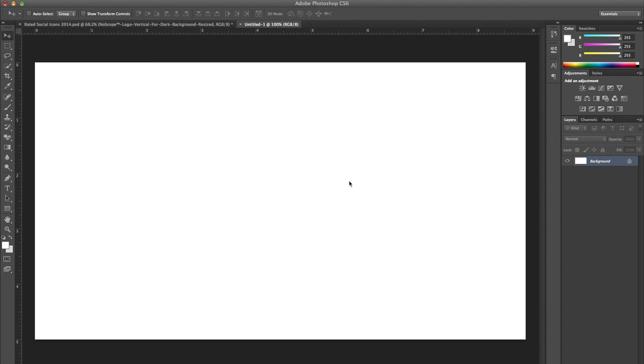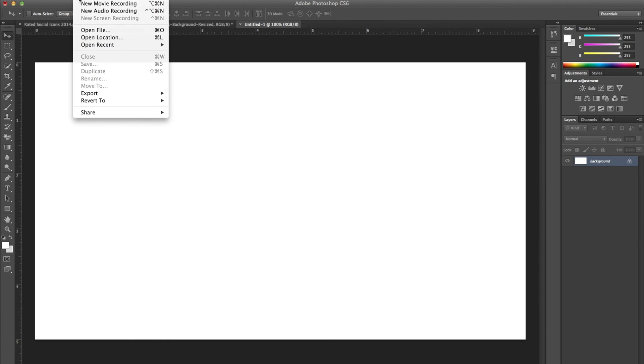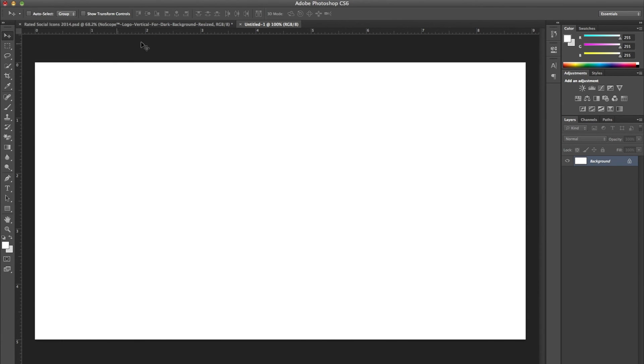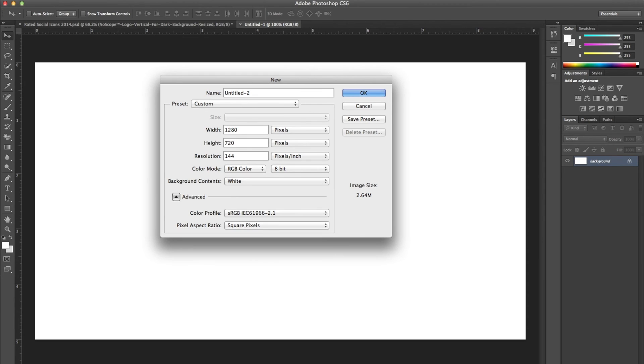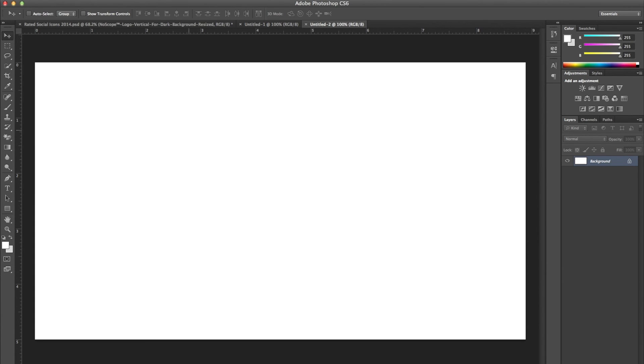First of all, what you're going to want to do is open up a document that's 16 by 9. I'm going to open a document that is 1280 by 720 pixels. Now, I already have this open, but I'm just showing you how to do it, if you don't. So it's going to be 1280 by 720. You can also do 1920 by 1080, and that will give you the same look, but you don't have to do that. So press enter.